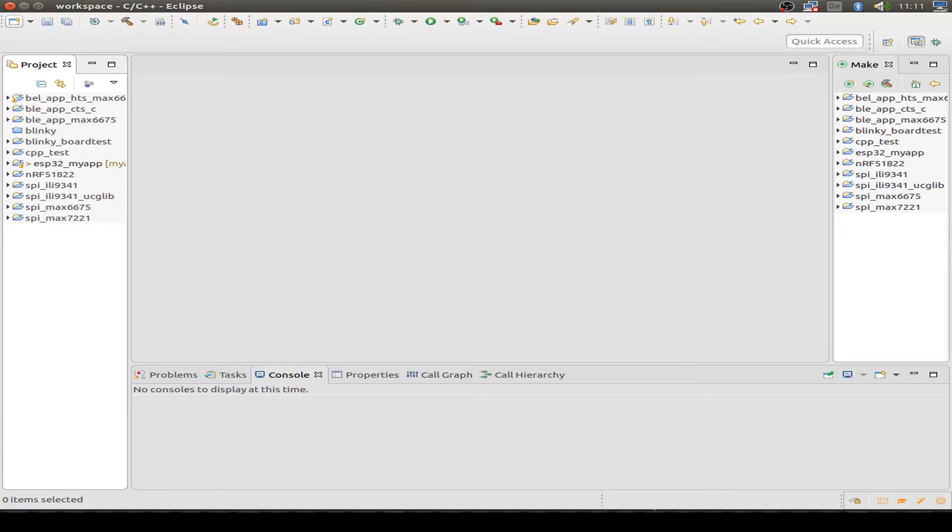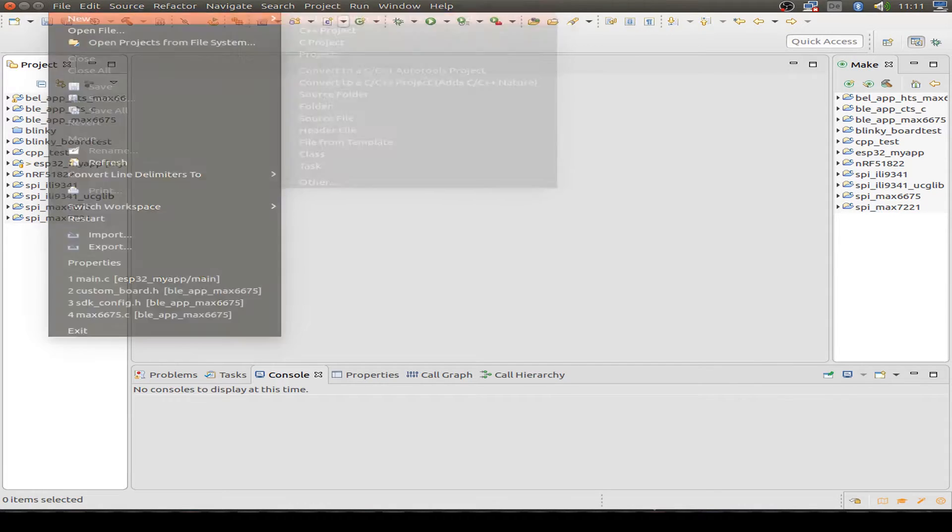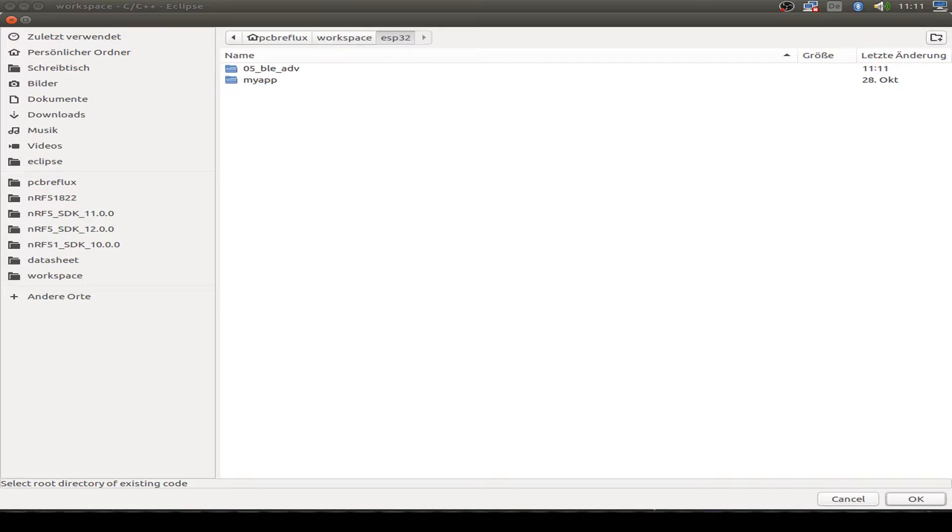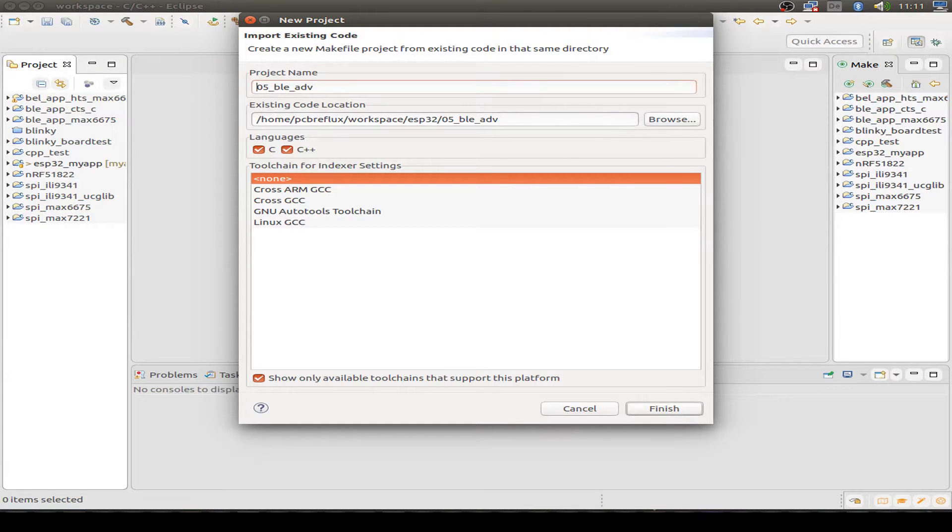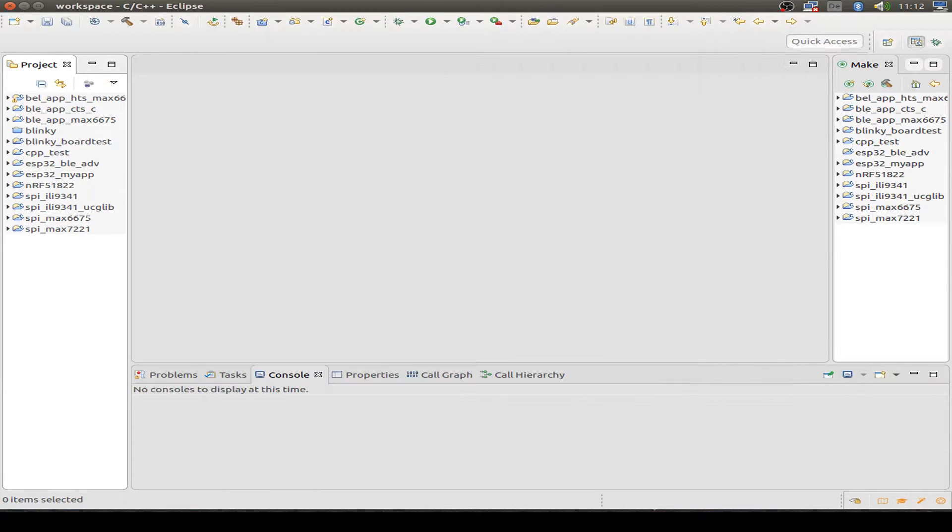We start with a new project and from existing code, we build a new Makefile project and then we import the example code into our workspace. I changed the name, but you can use whatever you want.